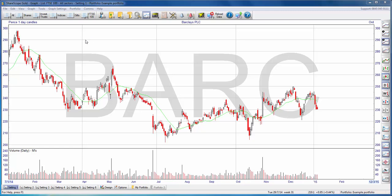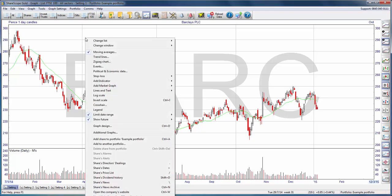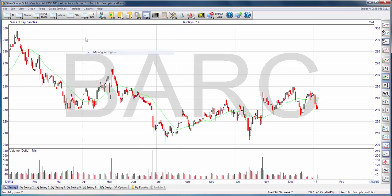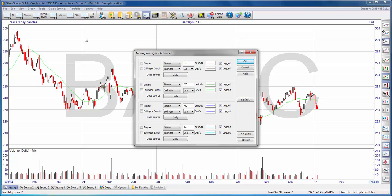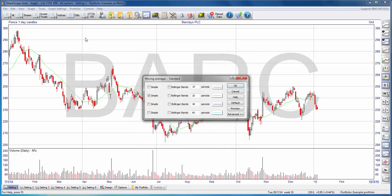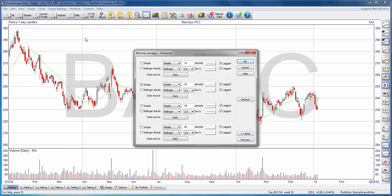To set up the moving averages, I right-click on the chart and select Moving Averages. When you open it up, your dialog box might look like a more limited version. What I'm going to show you will be on the advanced panel, so if this is what you see, press the Advanced button and it'll open up this screen here.